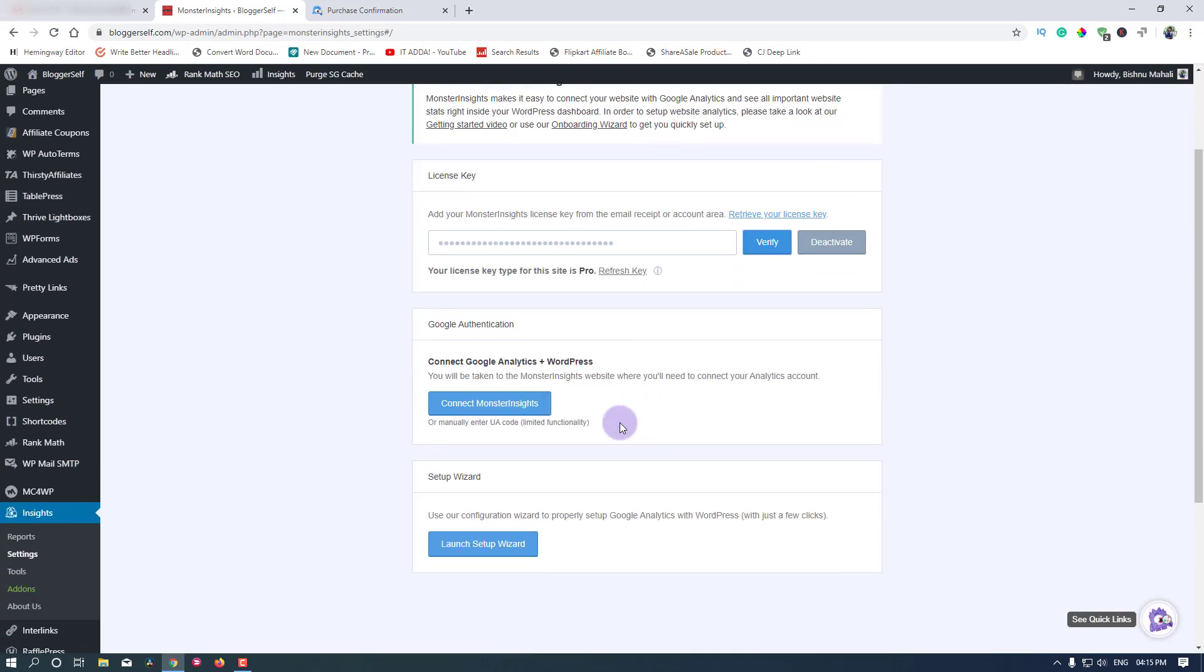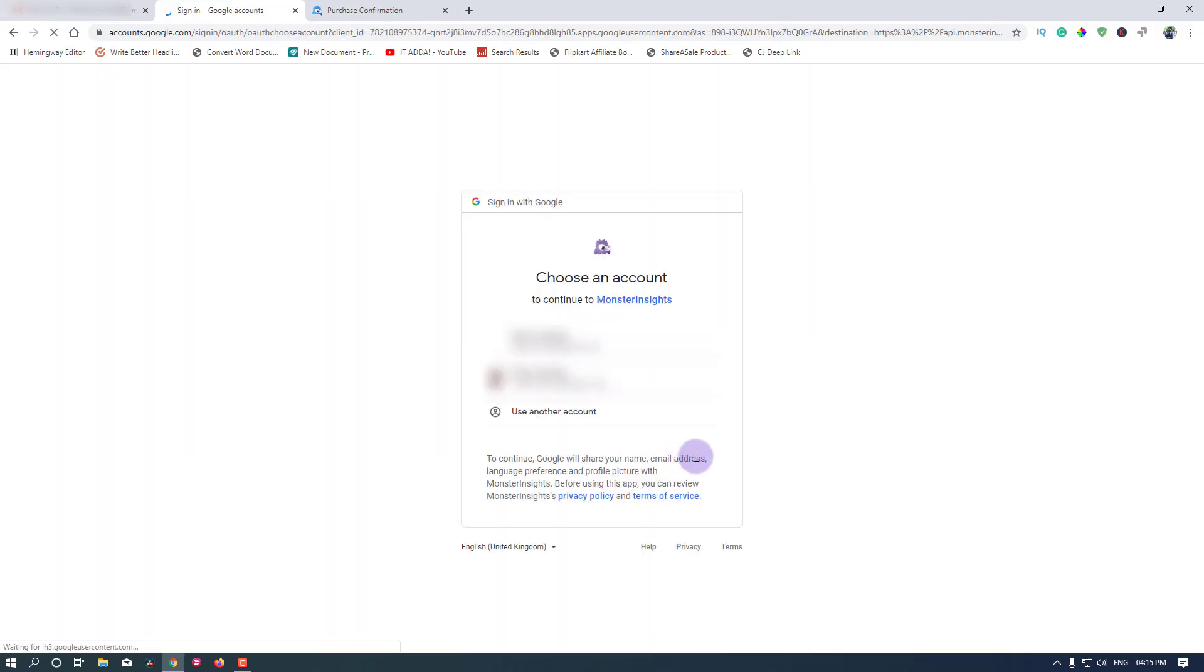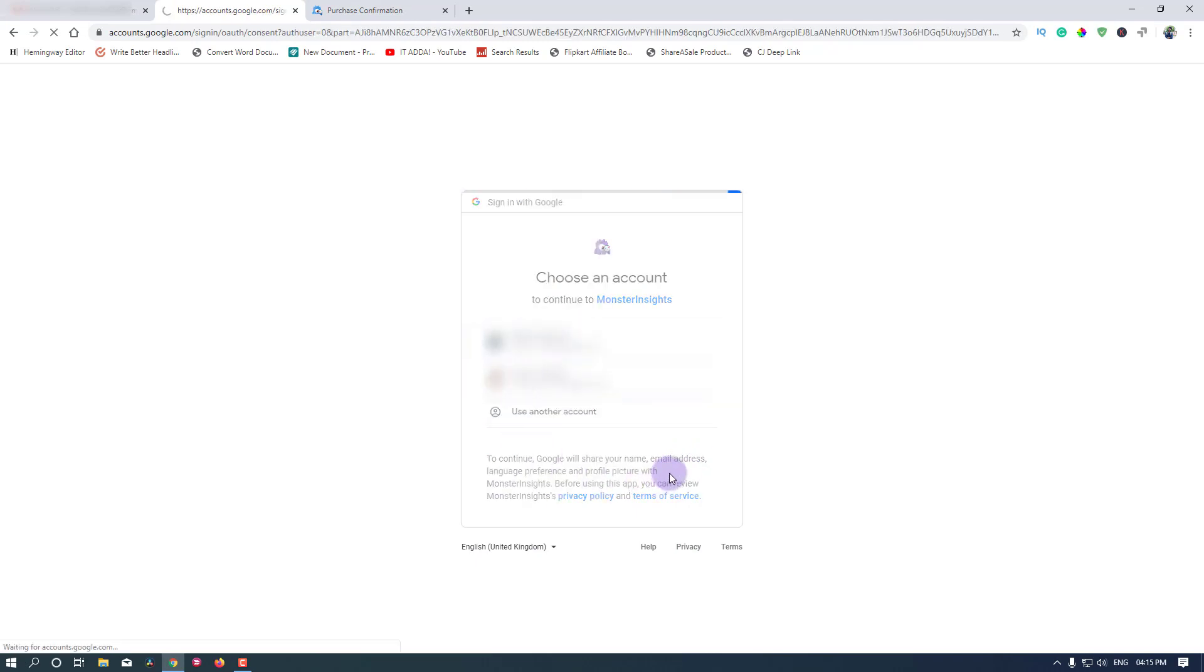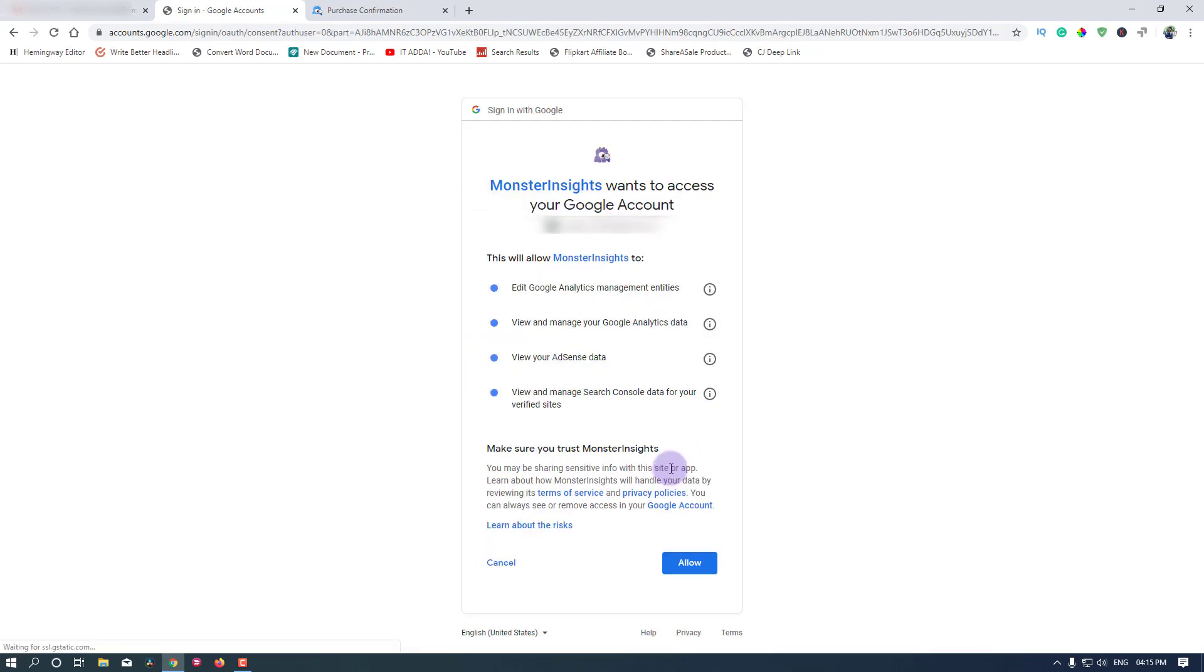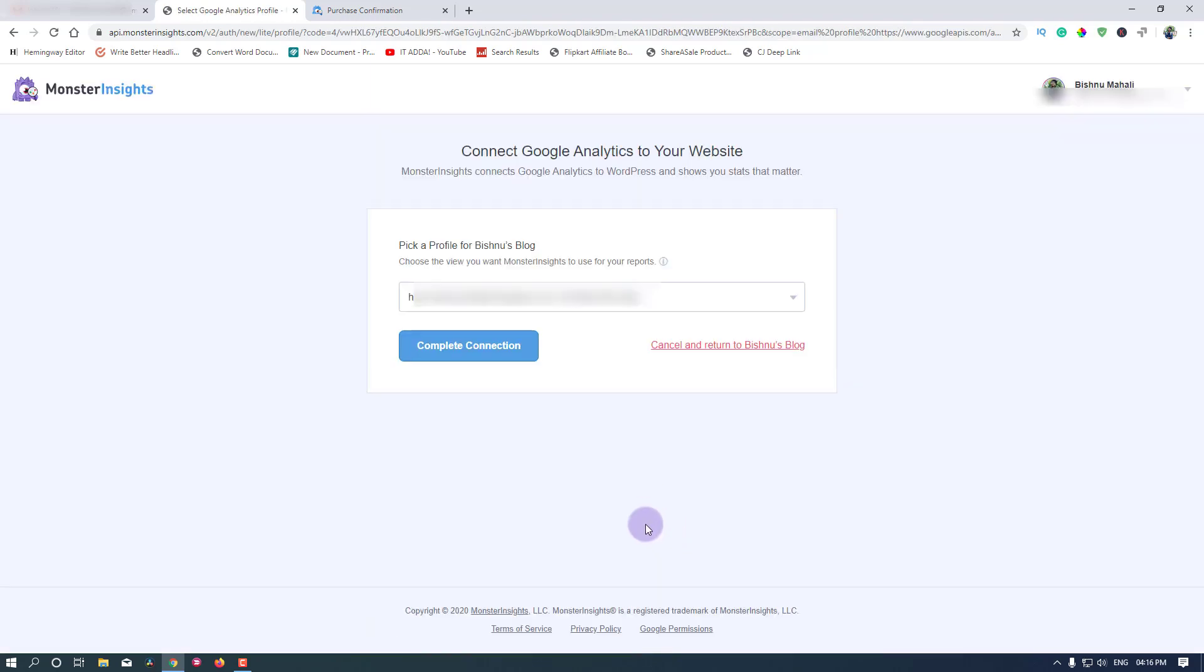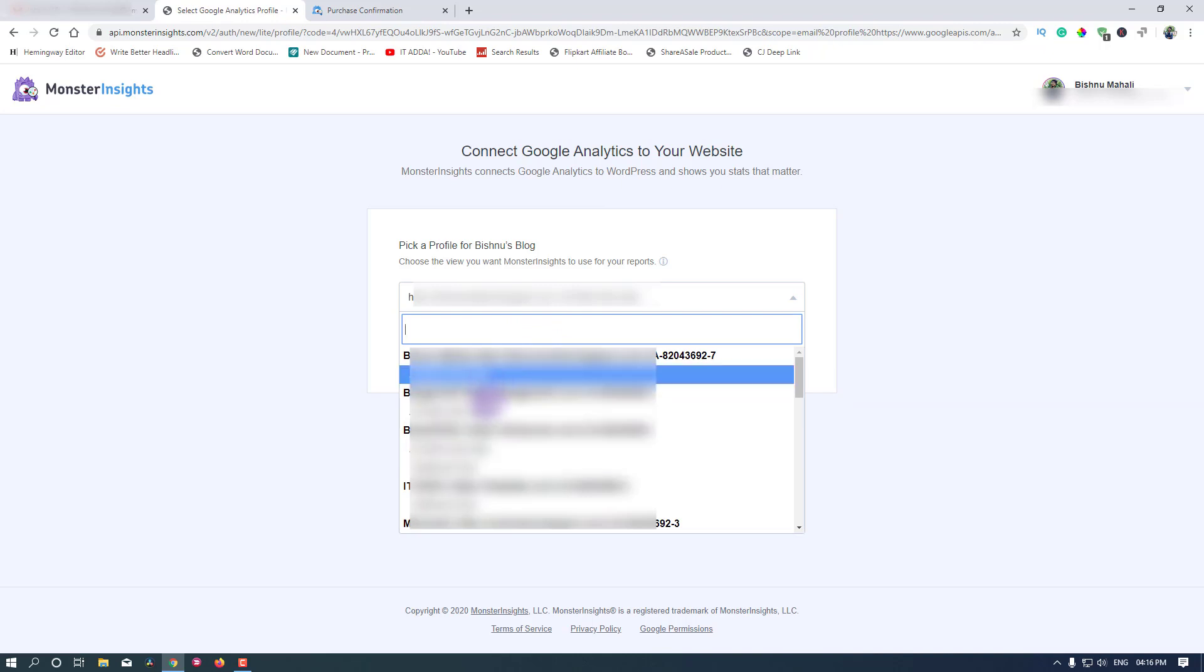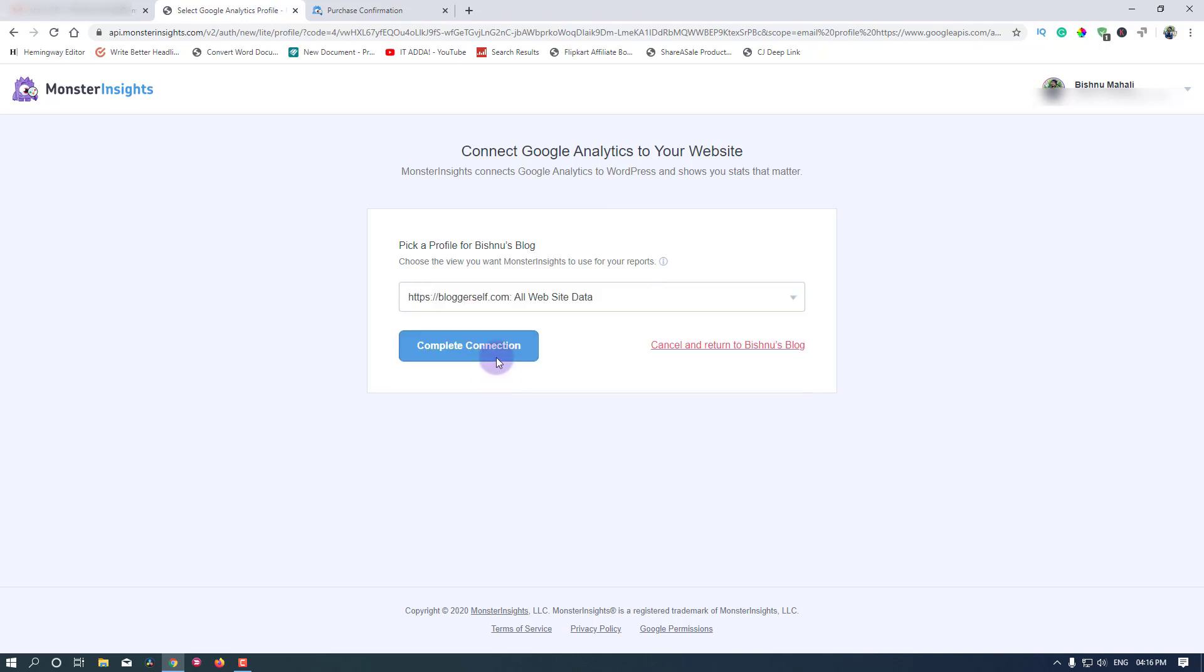You can authenticate your Google Analytics account by clicking on this connect MonsterInsights button here. Login to your Google account, click allow, and then choose your website from the list. Or if you have only one website then it will be selected automatically and you can click on the complete connection button right here.